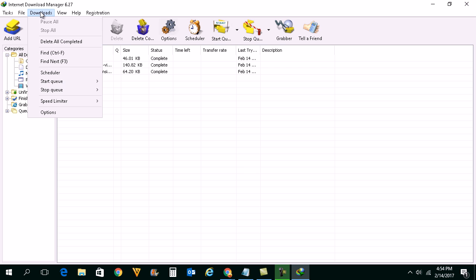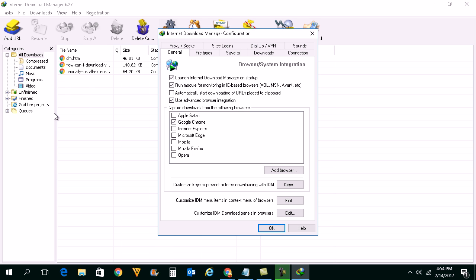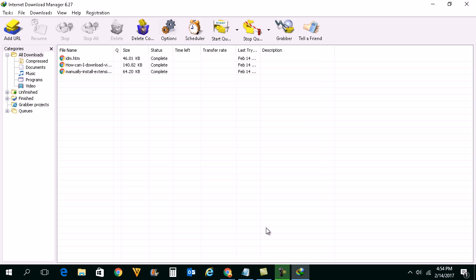Click on downloads and again click on options. Now you need to make sure that this option is selected here: Use advanced browser integration. If you are going to install this extension for Chrome, make sure that Google Chrome is selected. Click OK.